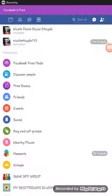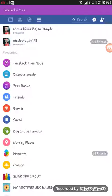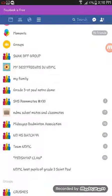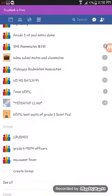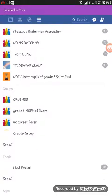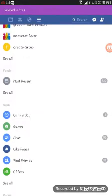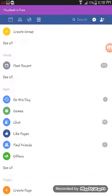Hi guys, welcome back to Little Nicole Otayde. I'm going to show you how to make a group in Facebook. So here we are in Facebook. You have the groups option and create group.